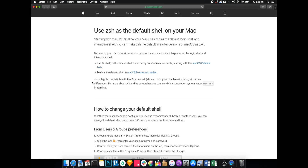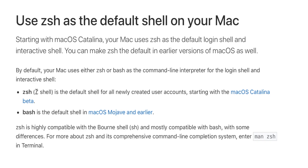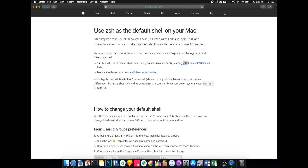So if you don't already know, from now on the default shell on Mac is going to be the zsh shell. Zsh is the default shell for all newly created user accounts starting with macOS Catalina. The born-again shell, or bash shell, is going to be replaced — not really replaced; it's going to be in the system, but the default one is going to be zsh.